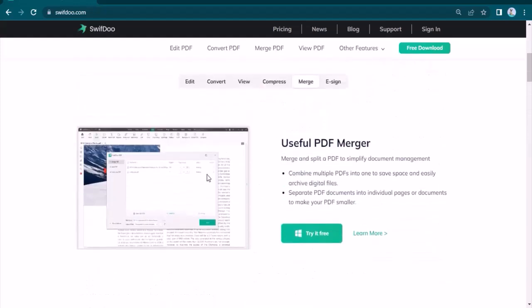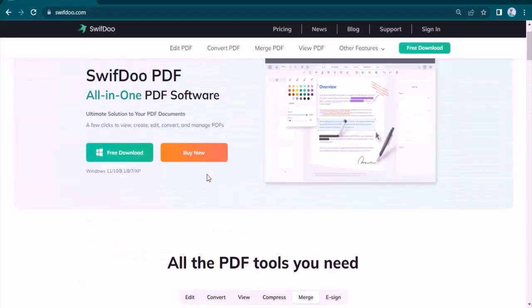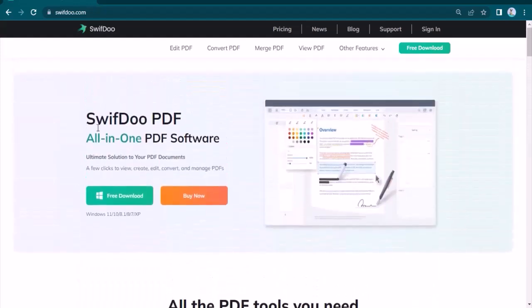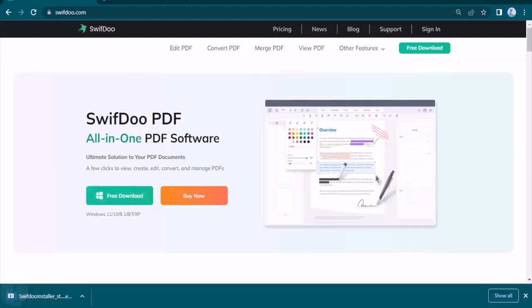You can download this software very easily and it supports various Windows versions as you can see written below. Once you complete the installation process, this type of display will be in front of you.